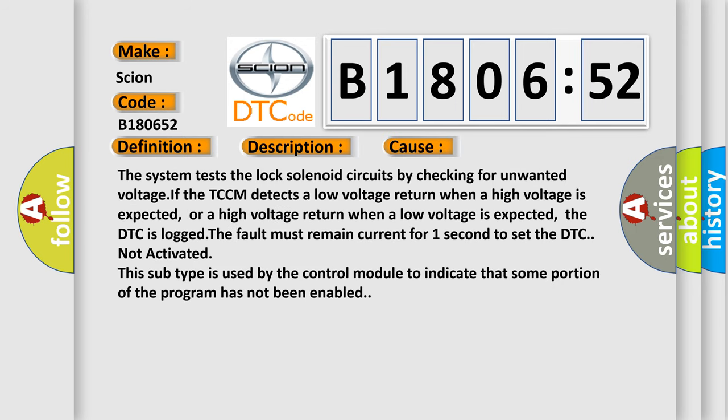The system tests the lock solenoid circuits by checking for unwanted voltage. If the TCCM detects a low voltage return when a high voltage is expected, or a high voltage return when a low voltage is expected, the DTC is logged.